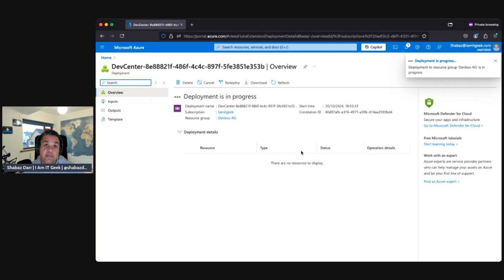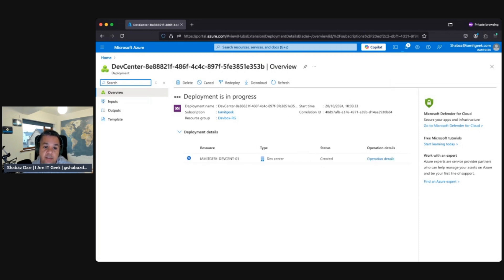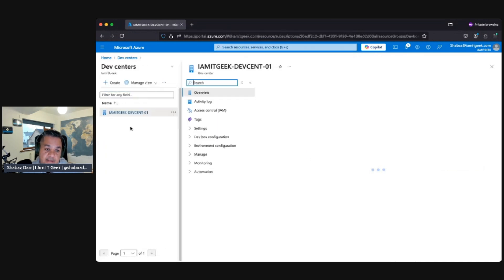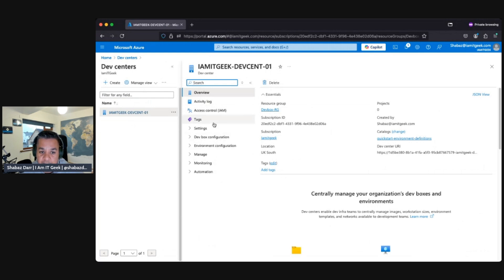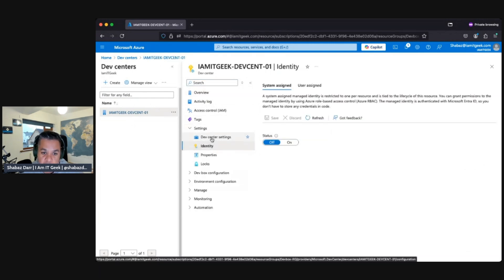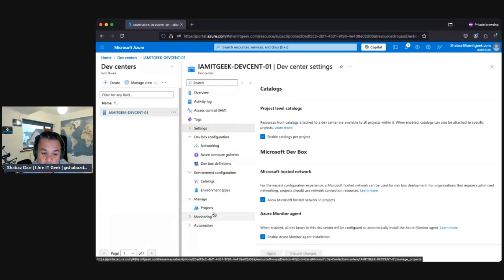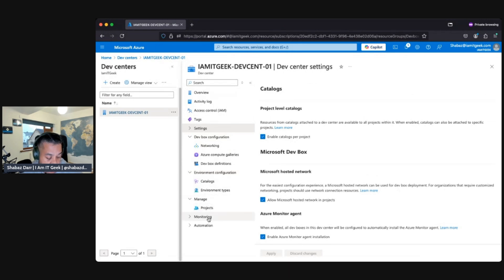Once validation passes, we go to Create. It may take a couple of minutes. Okay — the deployment completed; it took around three to four minutes, not too bad. Going back into Dev Center — there it is. Once inside the Dev Center, this is where we'll be able to create all our other resources: settings for identity integration, Dev Center settings, networking, compute galleries, catalogs, and projects. We'll be creating all of this throughout the different episodes. For right now, this is all I wanted to cover — how to create a Dev Center.